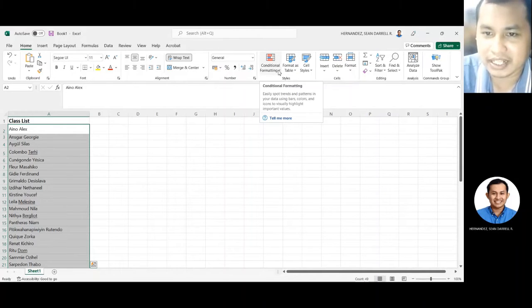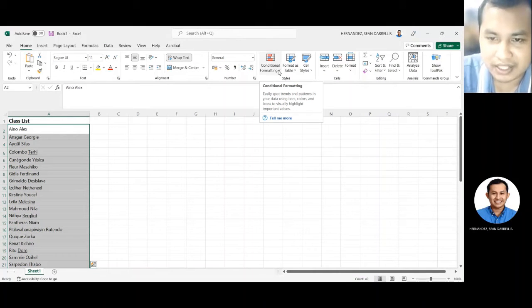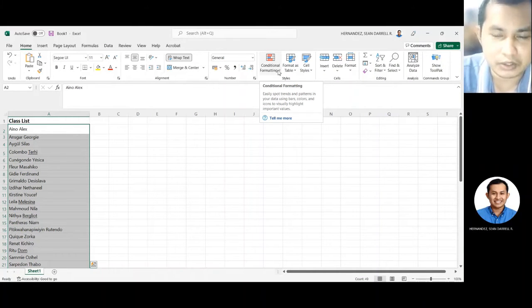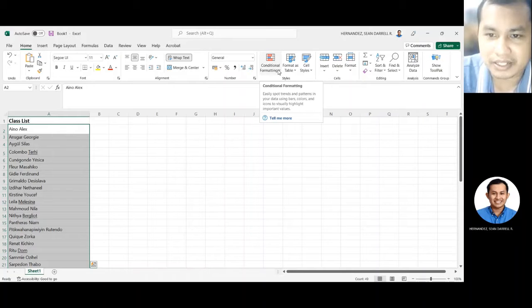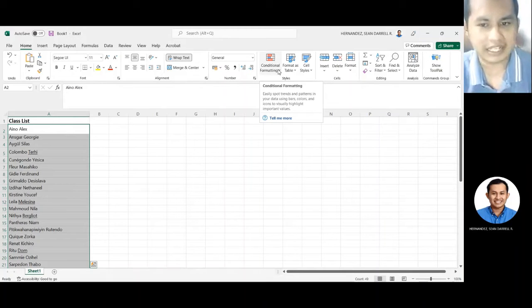Yan, may makikita ka dito nakalagay na conditional formatting. Itong conditional formatting ay tunutulungan tayo nito na makakita ng mga trends and patterns sa ating data.